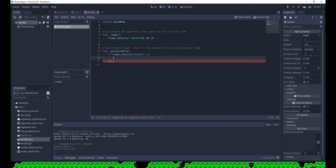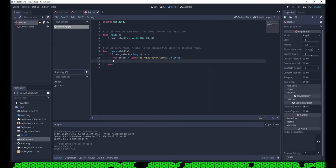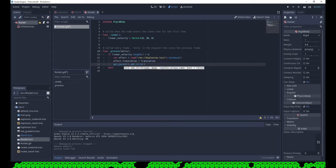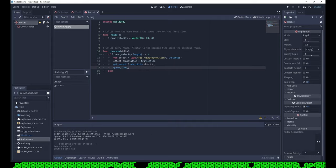Create an instance of the explosion scene. Set it to the same position as the rocket. Add it as a child of the parent of the rocket, a.k.a. the main scene, and then remove the rocket.